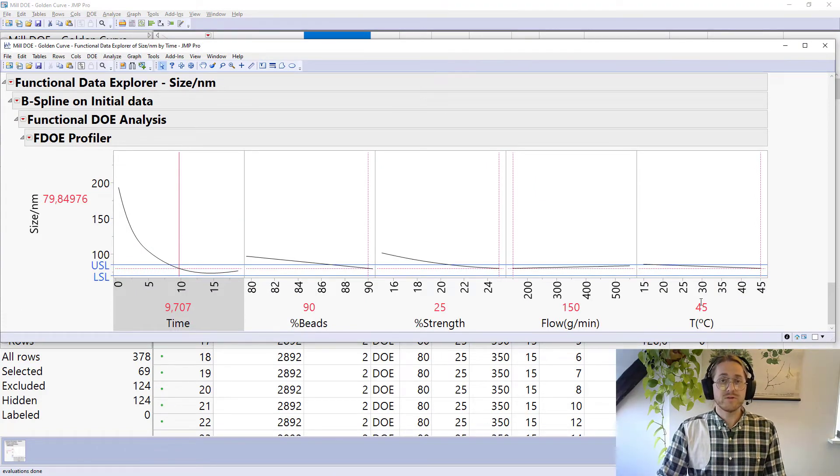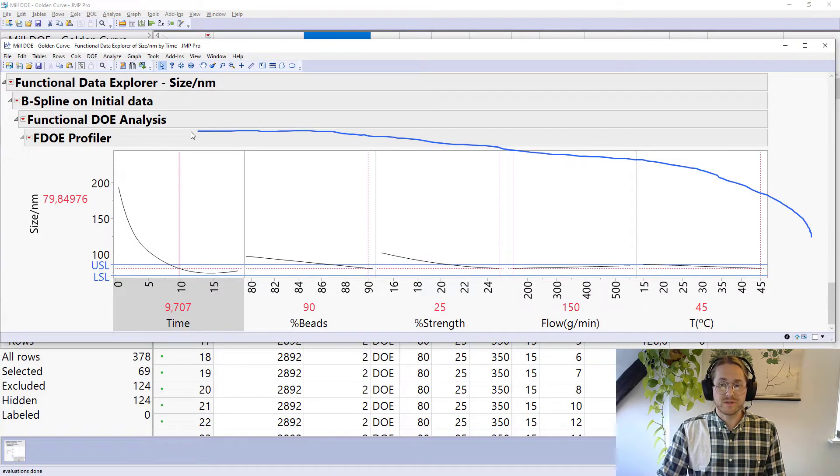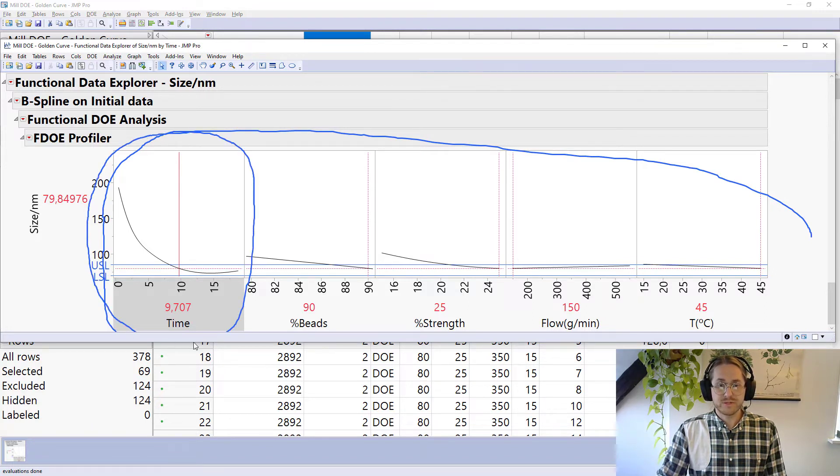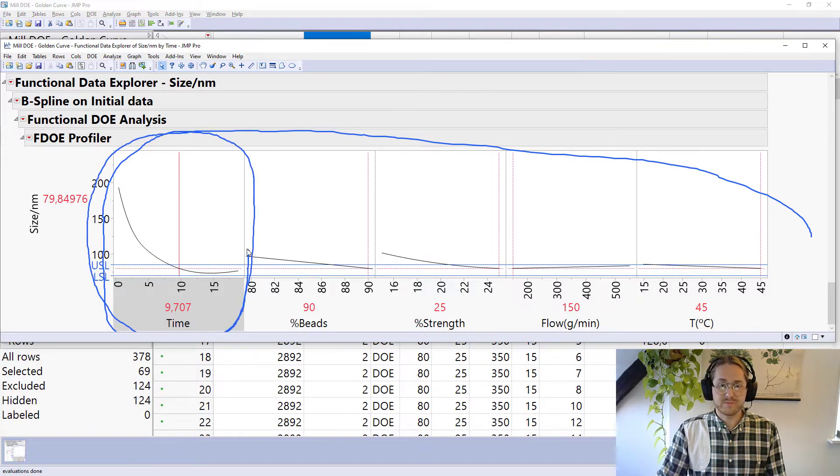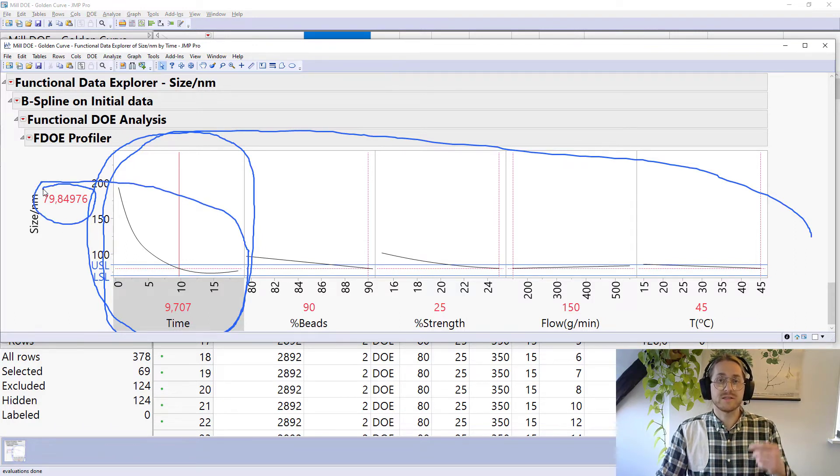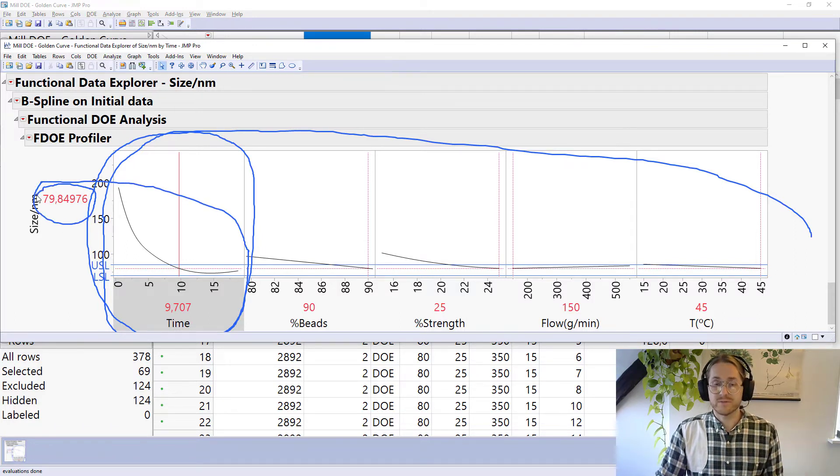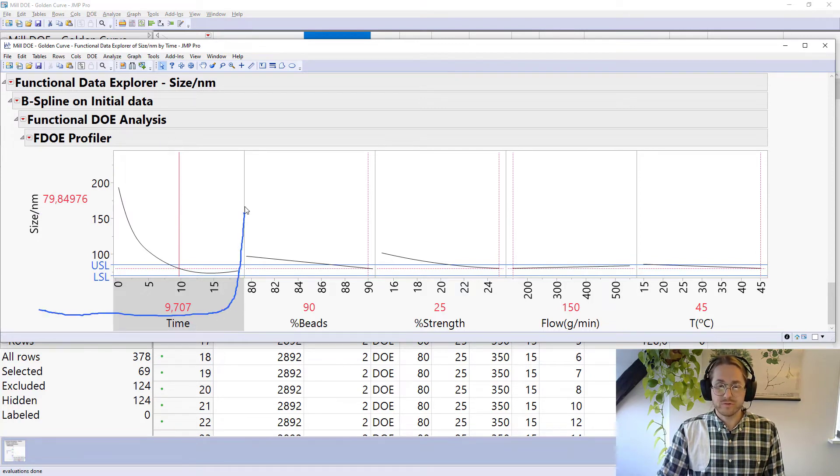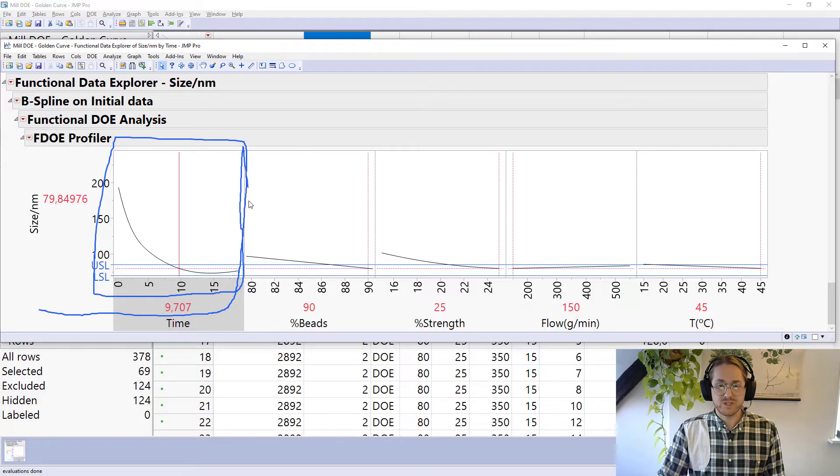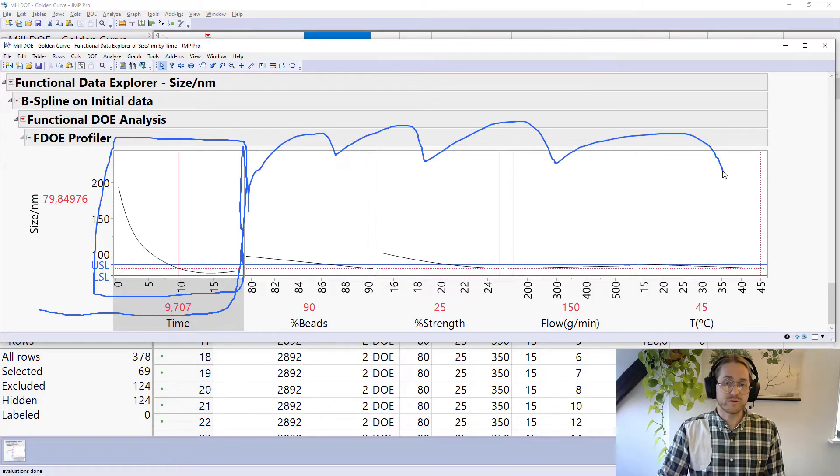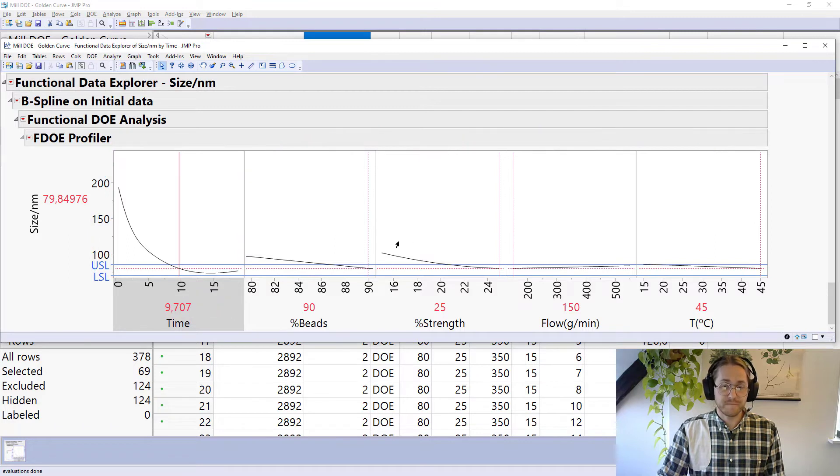Now what I wanted to focus on in this picture is this part right here. So normally when we look at these profilers we are interested in understanding that number because that is the outcome of our analysis. But for this kind of curvature or functional data we're looking at this part because we want to understand how our four parameters affect our curvature behavior.